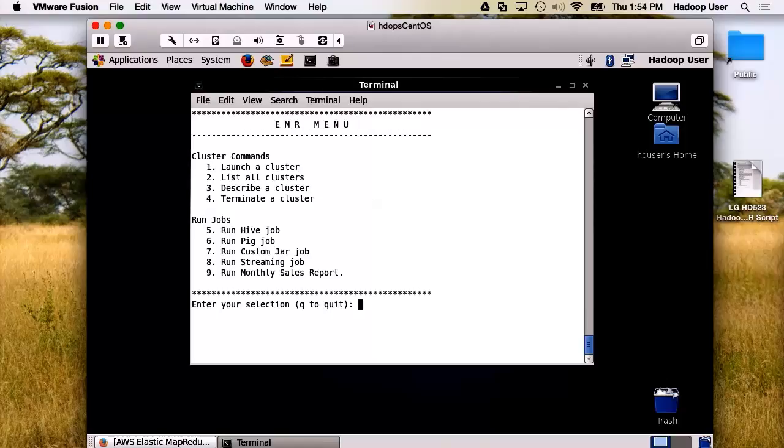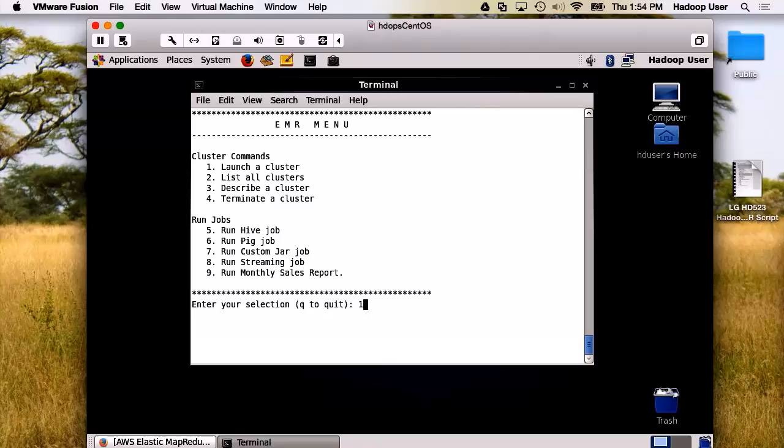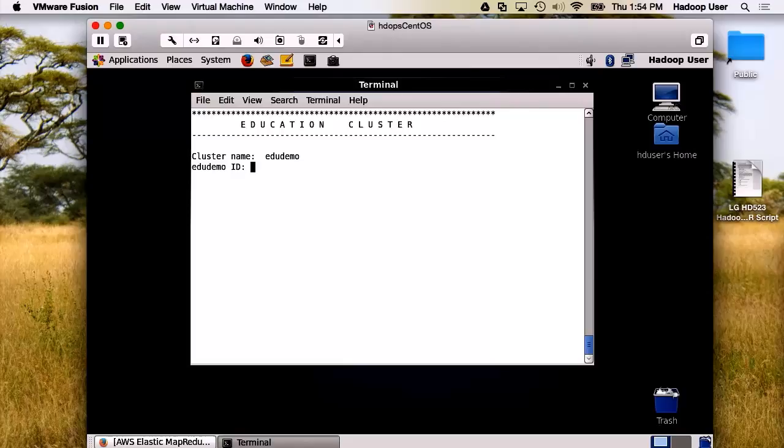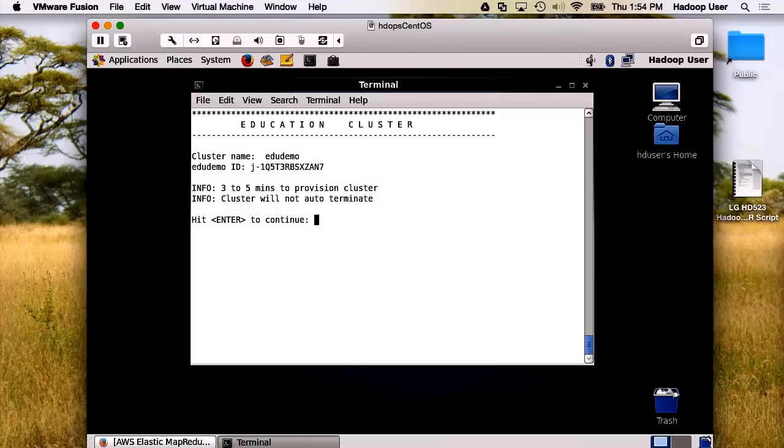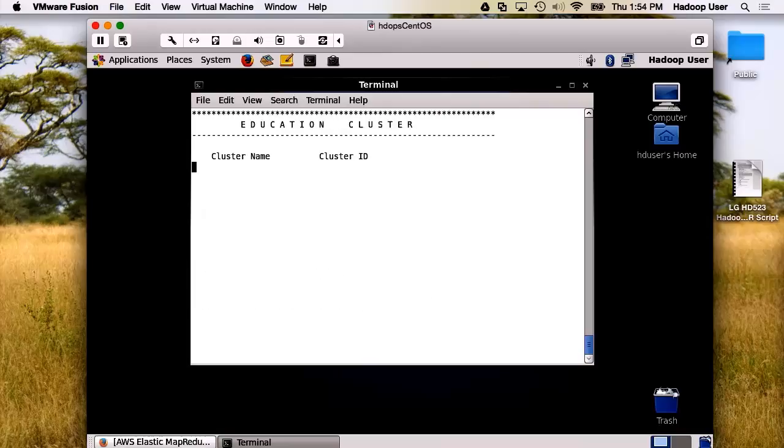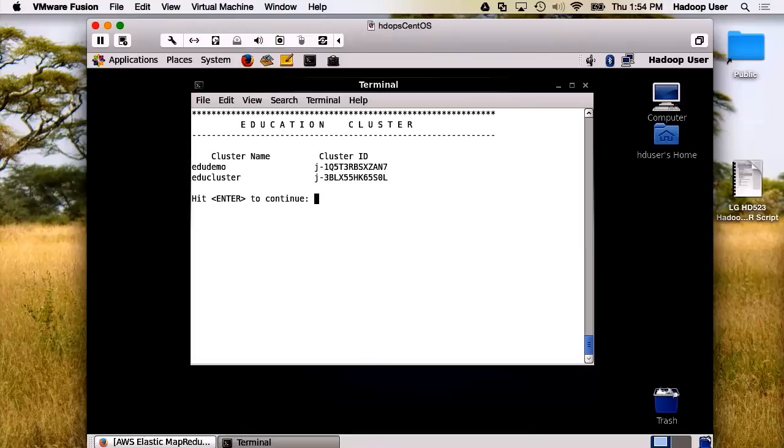I want to launch a second cluster. We will call this EDU demo. And there's the second ID. Now, we can list the clusters that are running. There, we have EDU demo and EDU cluster. And there are the cluster IDs.